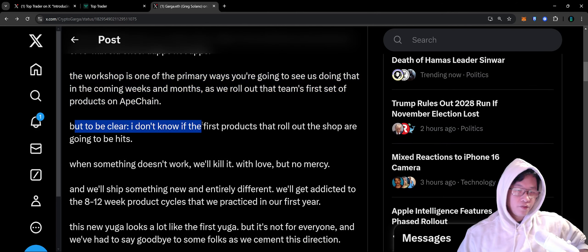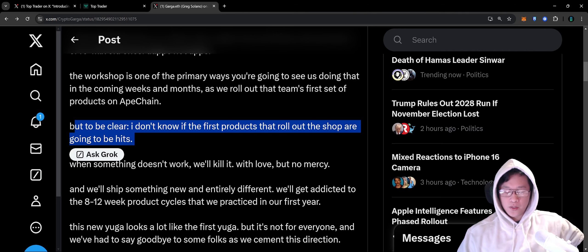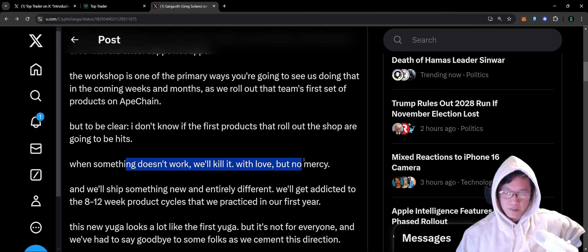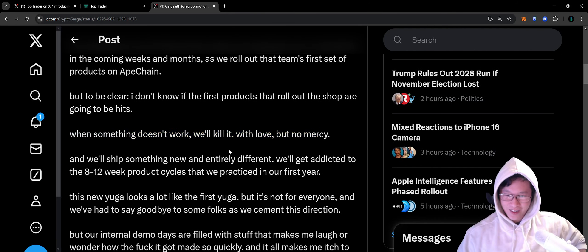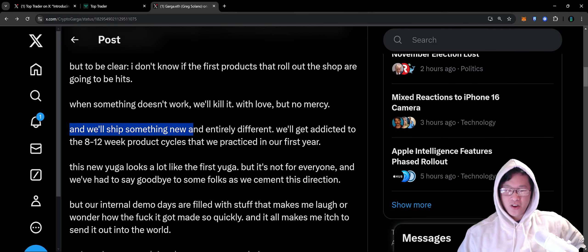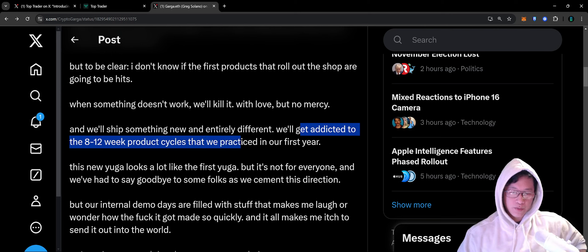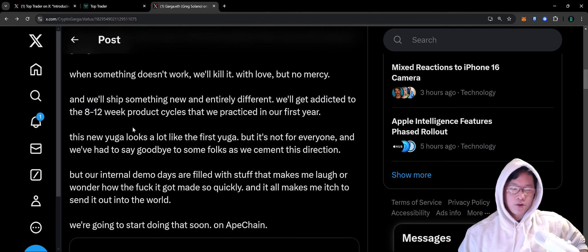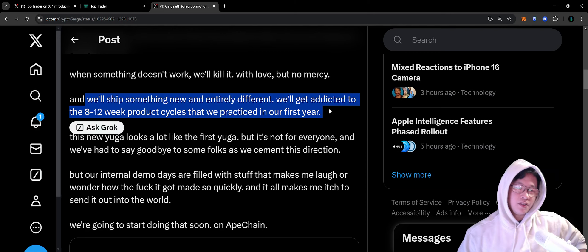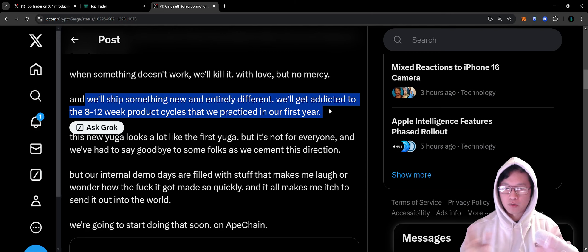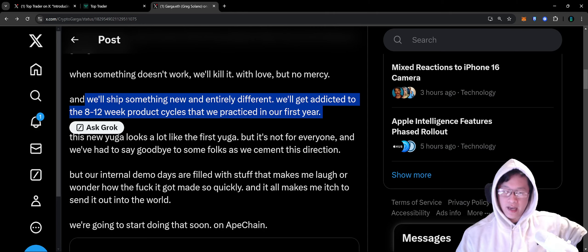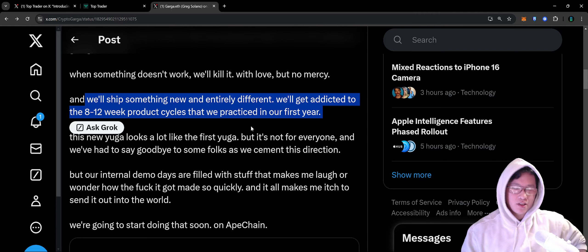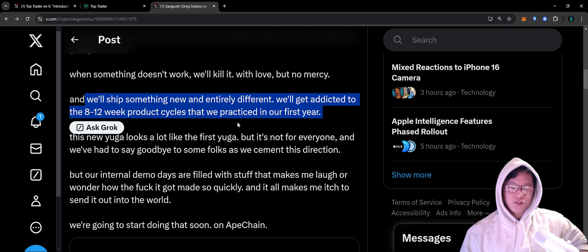To be clear, I don't know if the first products that roll out on the shop are going to be hits. When something doesn't work, we kill it with love and no mercy. And we'll ship something new and entirely different. We'll get addicted to the 8 to 12 week product cycle that we practiced in our first year.